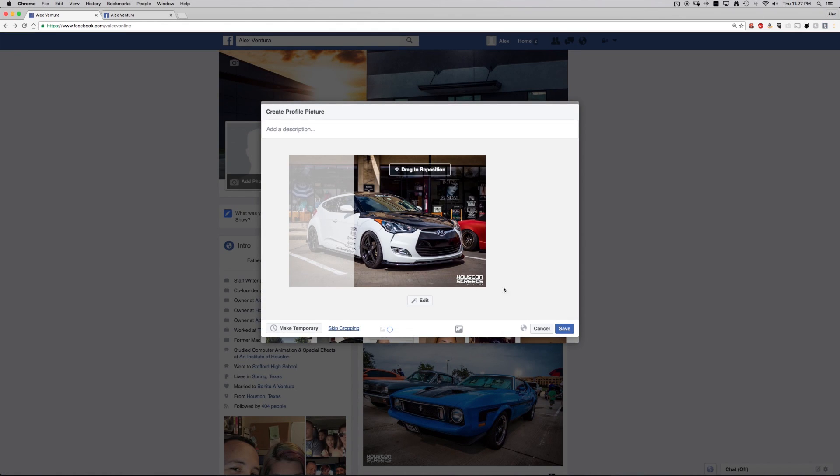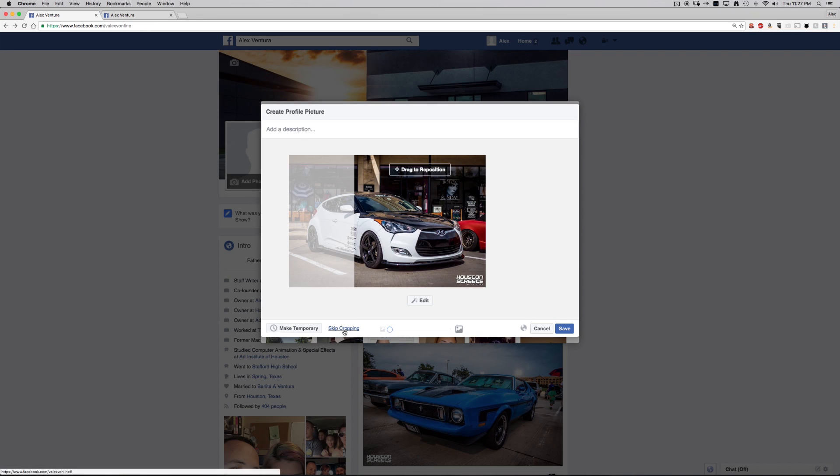As you can see here, it's already set up to do the square crop. Like I said, I'm gonna show you how to do it where it shows a full image. You just go down here to click on skip cropping.